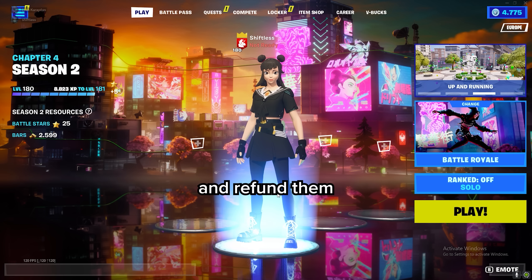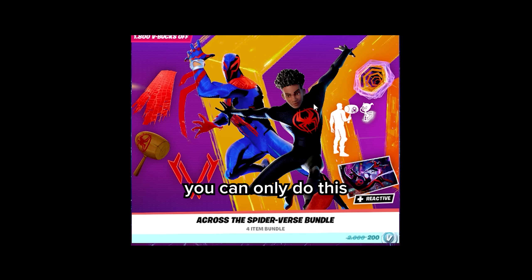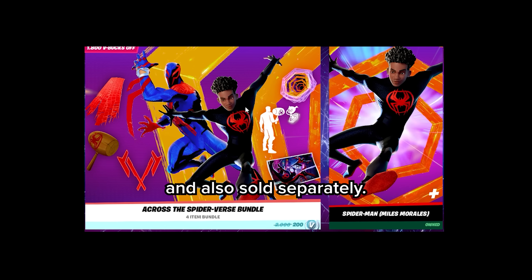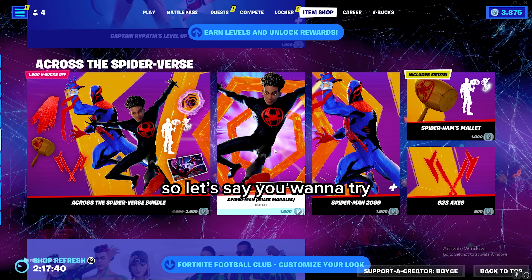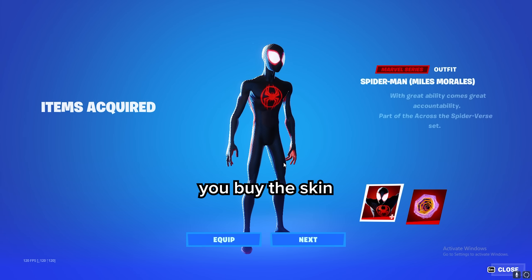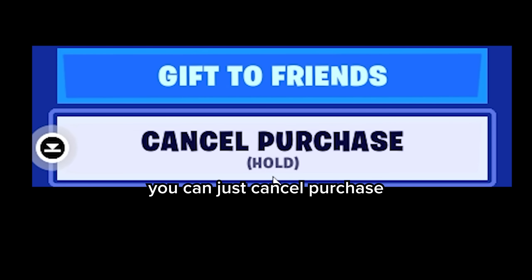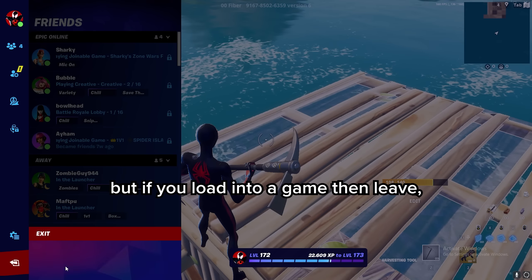Here's how you can try skins and refund them without using your refund tickets. You can only do this if the skin is in a bundle and also sold separately. So let's say you want to try Miles Morales — you buy the skin, and as you can see, you can just cancel purchase.